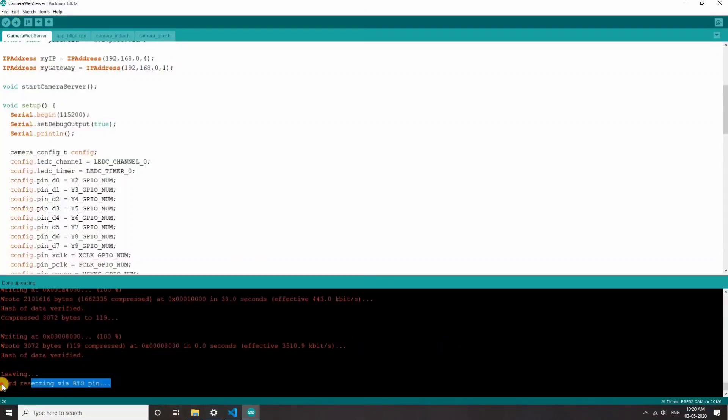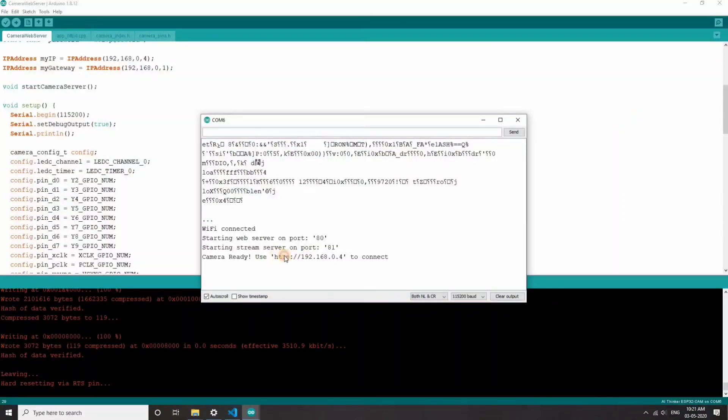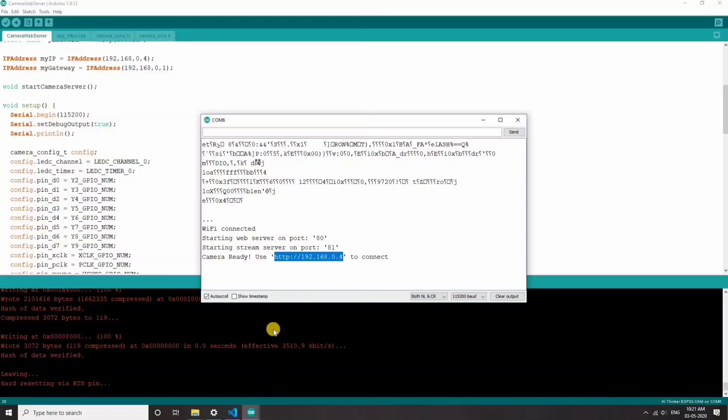Once you get this message, just remove the jumper wire that we have connected to GPIO 0 and click on the reset button. As you can see, this is the IP address that we need to connect. So let's go and open the browser.